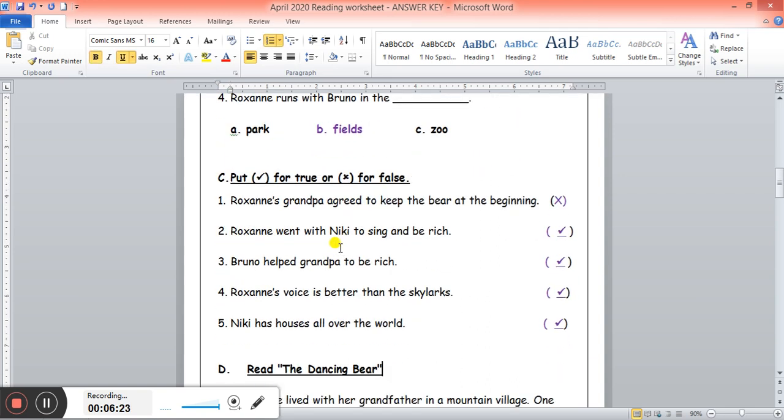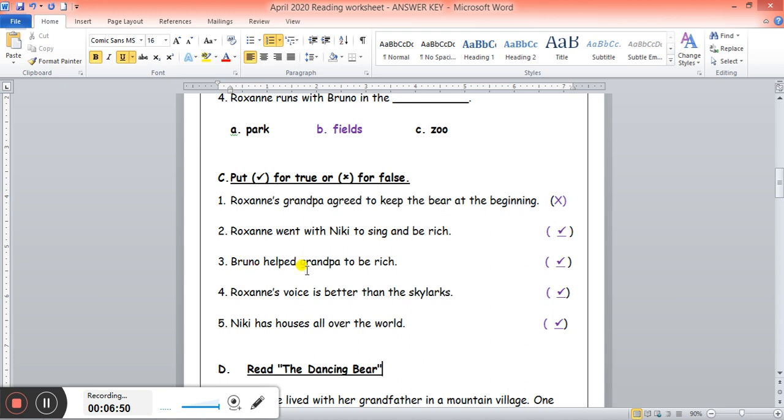For the next question we had to tick for true and put X for false. Roxanne's grandpa agreed to keep the bear at the beginning. Did he want to keep the bear immediately? No, that's wrong. Number two: Roxanne went with Nicky to sing and be rich. Did she go in the end? Yes, so here we will tick for correct. Bruno helped grandpa to be rich. Yes. Do you remember why? Because of the honey. The picture of Bruno helped him sell the honey. Roxanne's voice is better than the skylarks. Yes, correct. Nicky has houses all over the world. Yes, he said that, also correct.